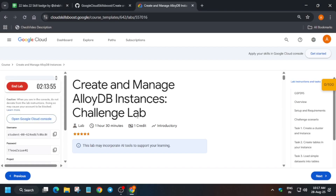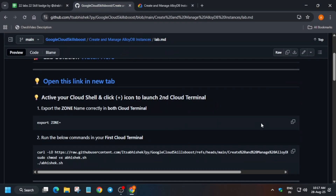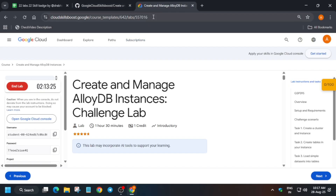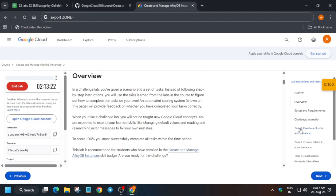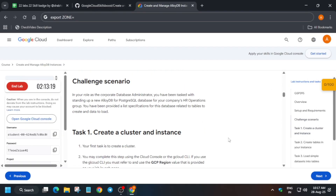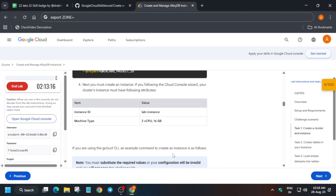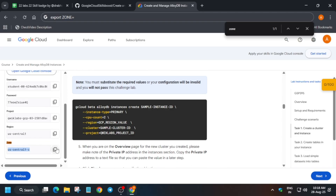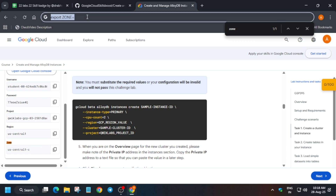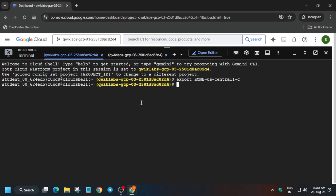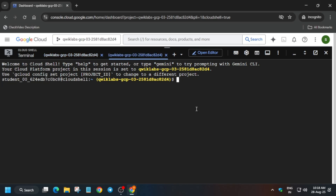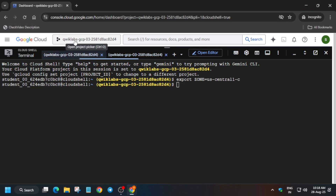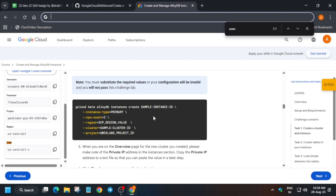We need to export the zone. First find the zone — come over here and copy the export zone command. Use any notepad to store it. If you're unable to find it, use Ctrl+F and type 'zone'. Then paste the zone into your Cloud Shell — paste it in the first shell, then switch to the second shell and paste it there too.